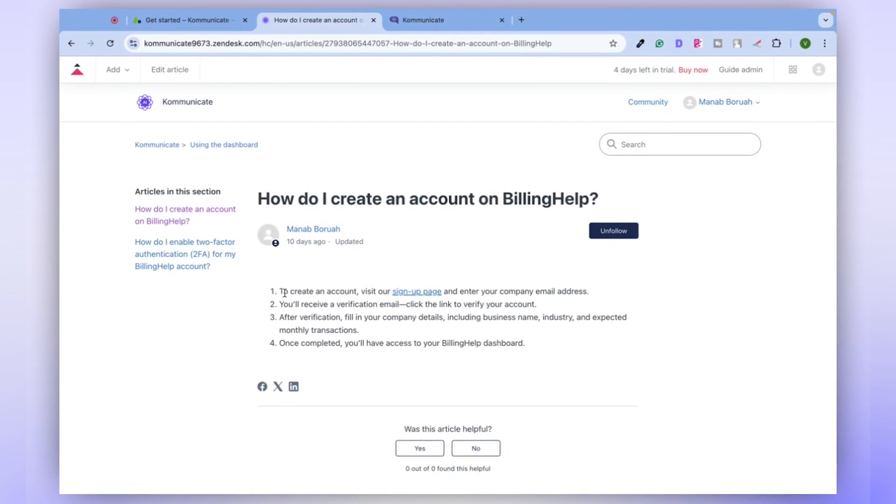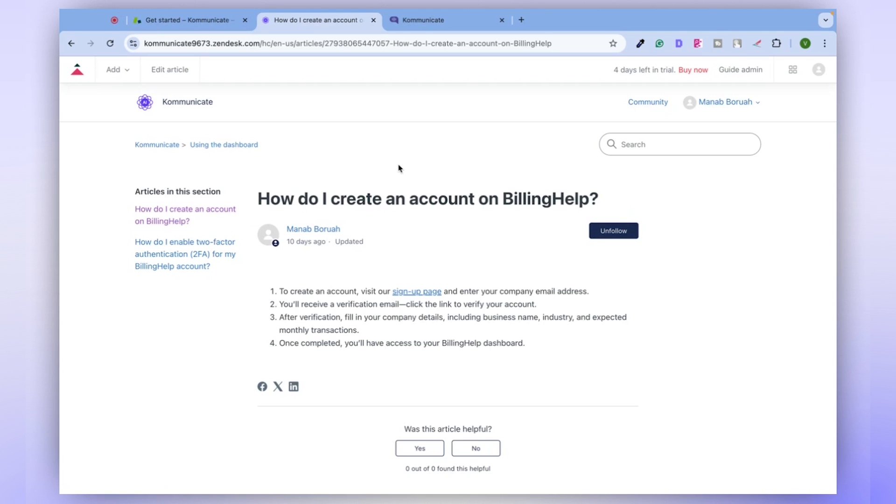Imagine the convenience if a user could directly interact with a chatbot and get their queries answered quickly. Typically, if you were to approach your developer team for this, it would probably take them three to four working days to create a chatbot and integrate it with the Health Center.